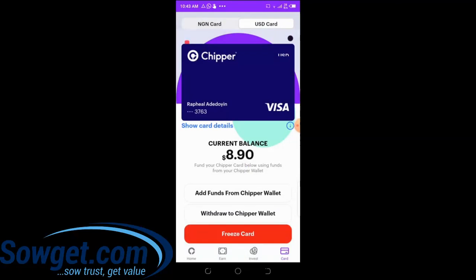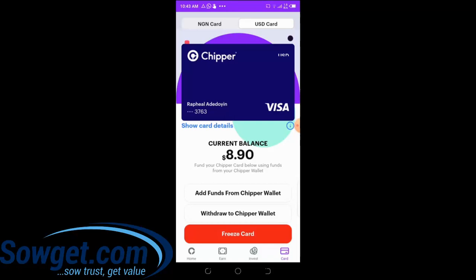This is my USD card that is already active on Chipper Cash. My card balance is eight dollars ninety cents. If you click on 'Show Card Details,' you will see the entire card details — but for security reasons, I won't do that on camera. When you click 'Show Card Details,' you will see the complete 16-digit card number, the expiry date, and the CVV number which is 3 digits. Those are the details you'll need whenever you want to make a web payment on any website.